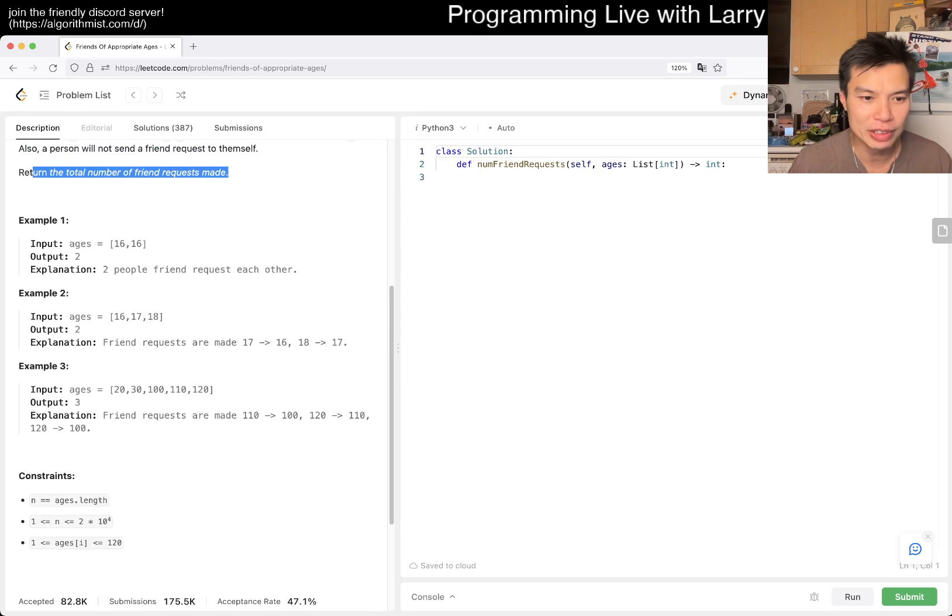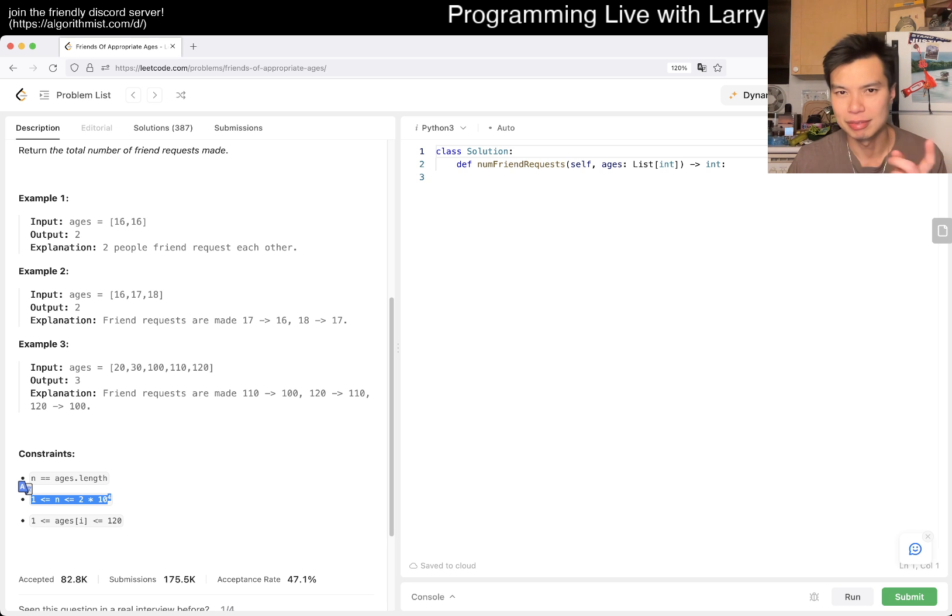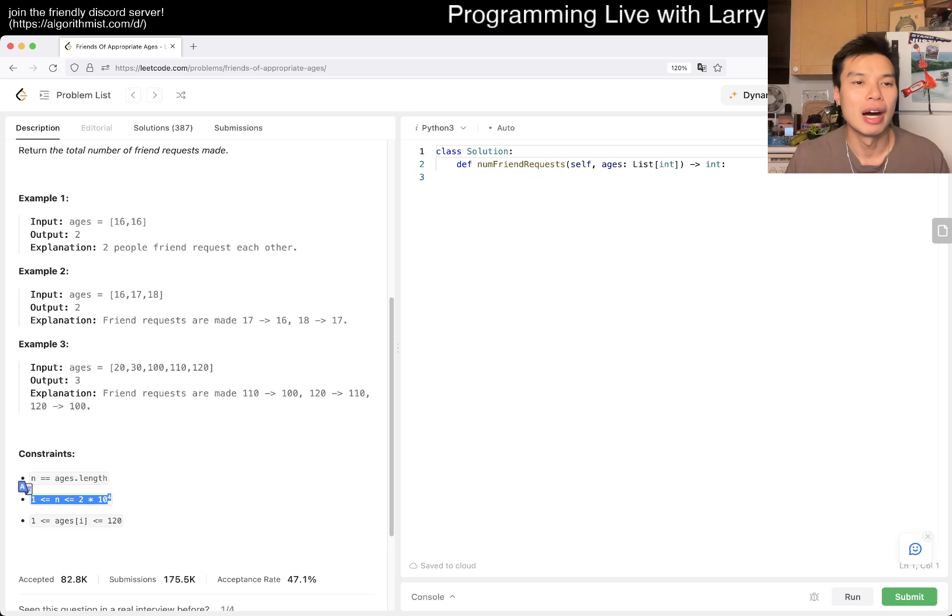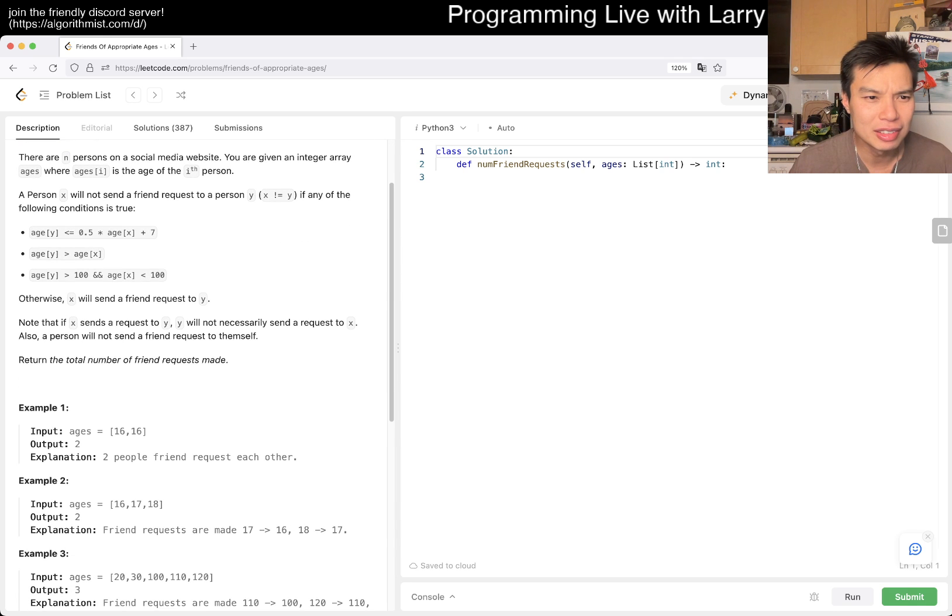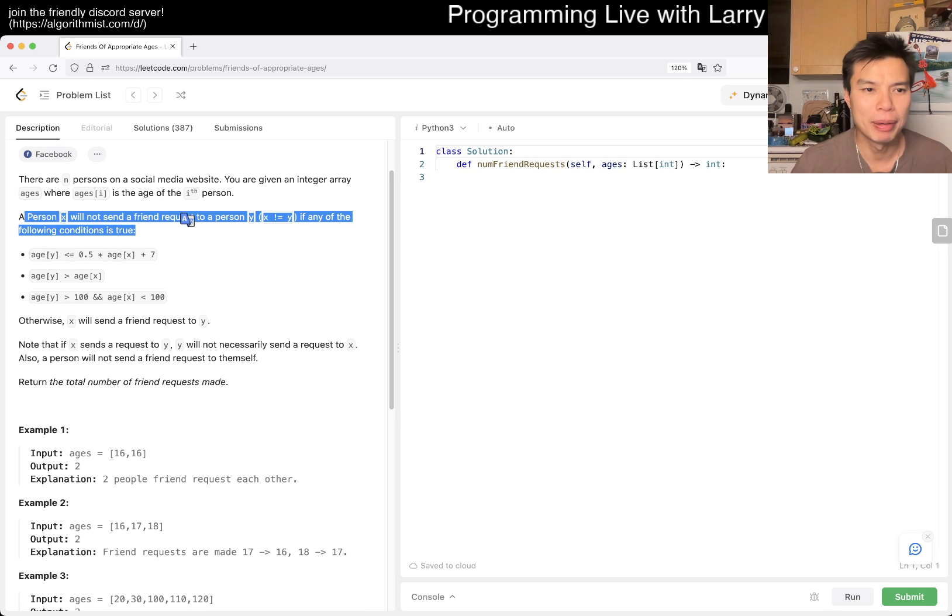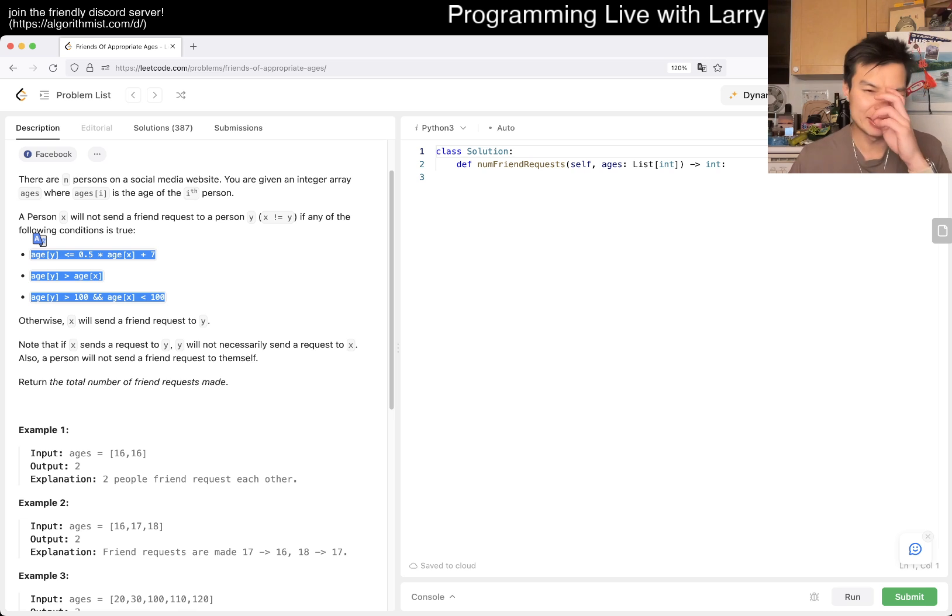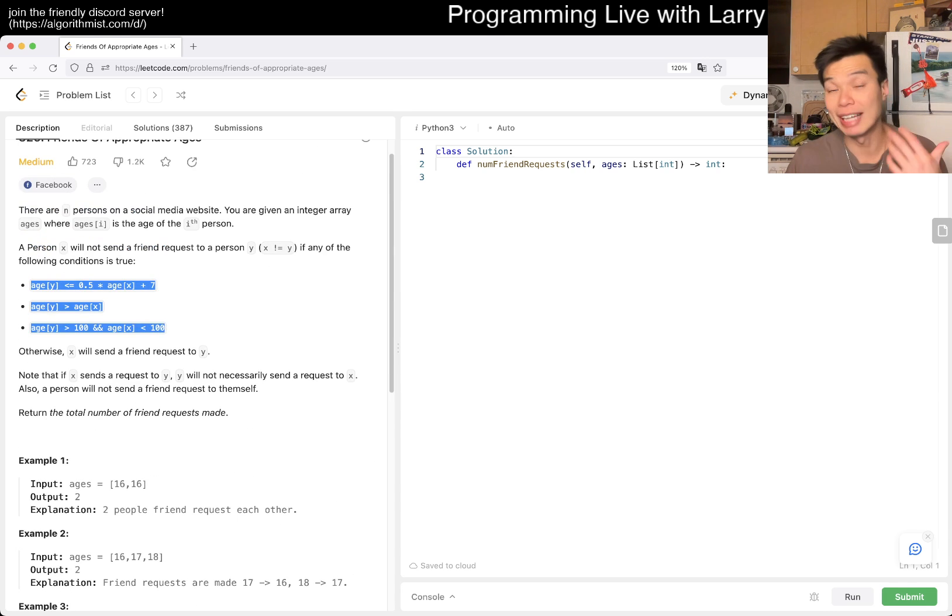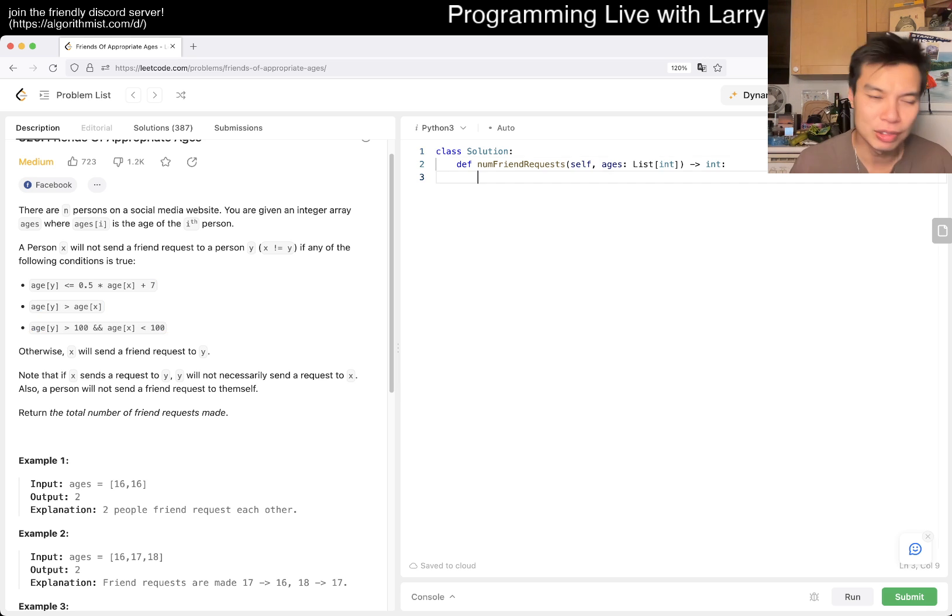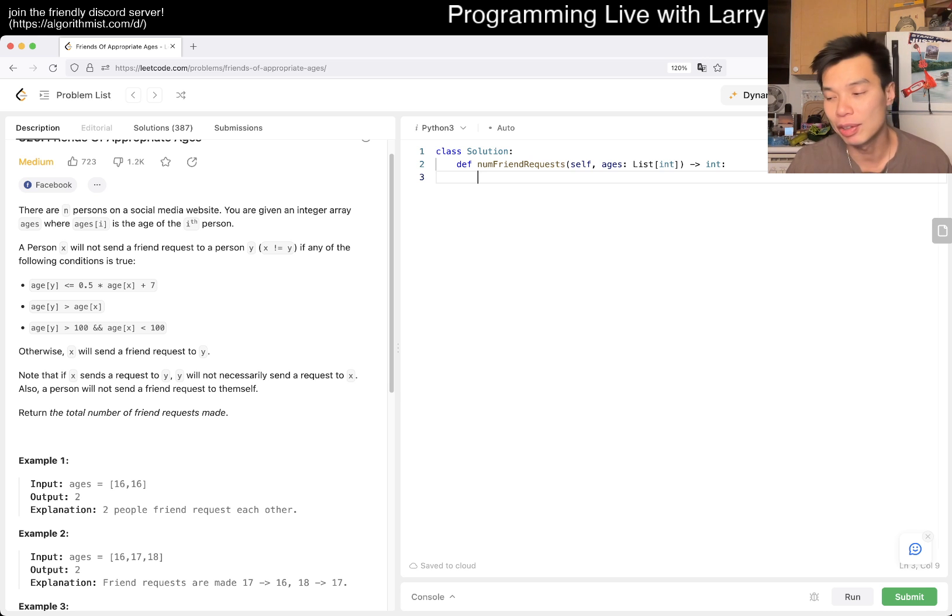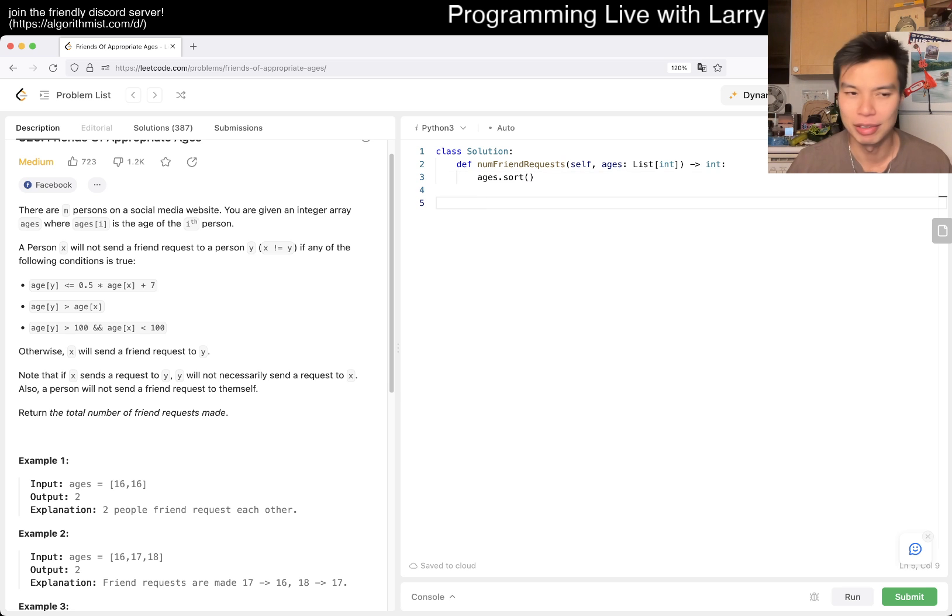You're given an energy array ages where ages of I is the age of the I person. A person X will not send a friend request to person Y if any of the formulas are met. Otherwise X will send a friend request to Y. A person will not send a friend request to themselves. Return the total number of friend requests made.